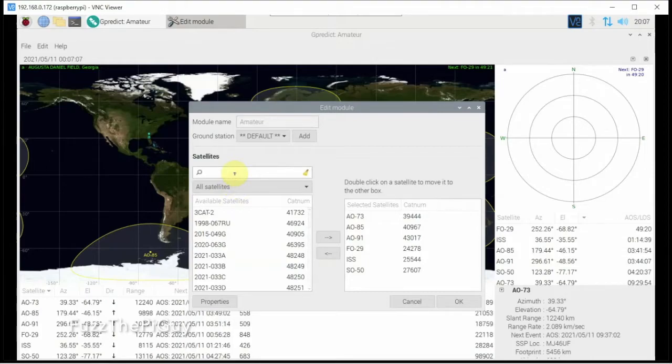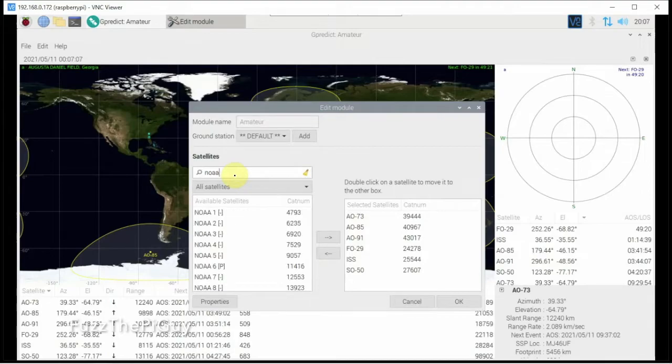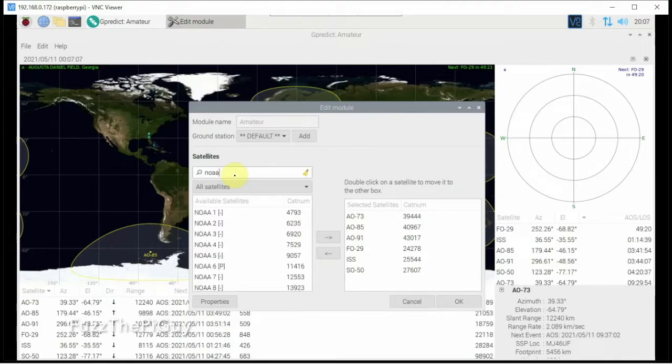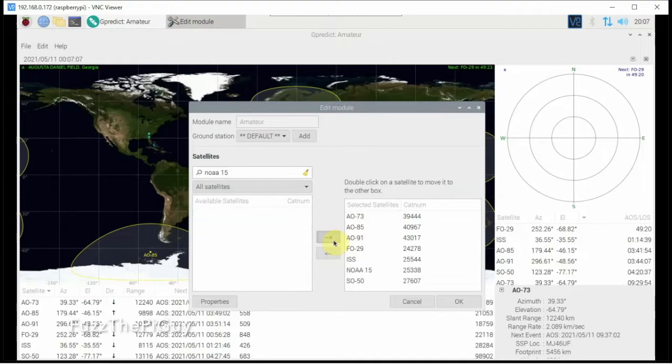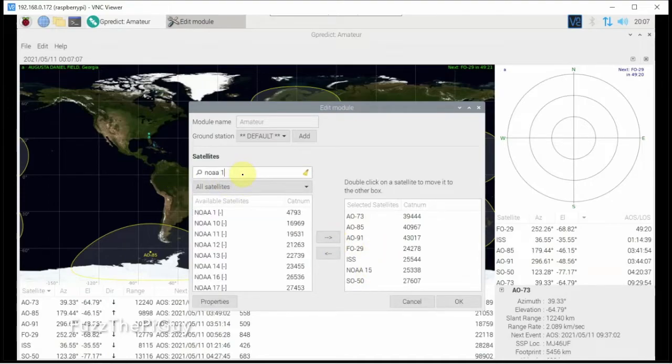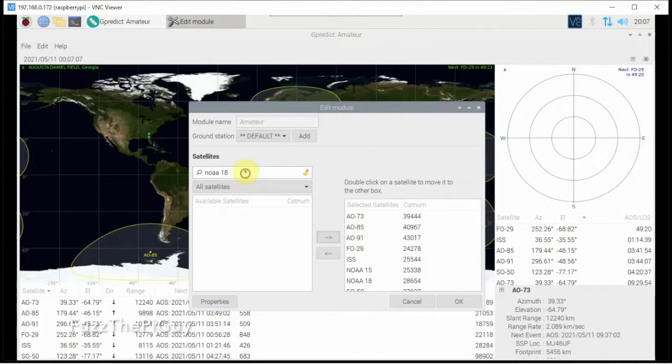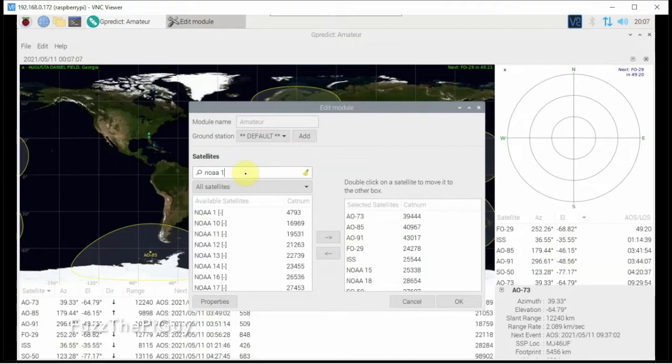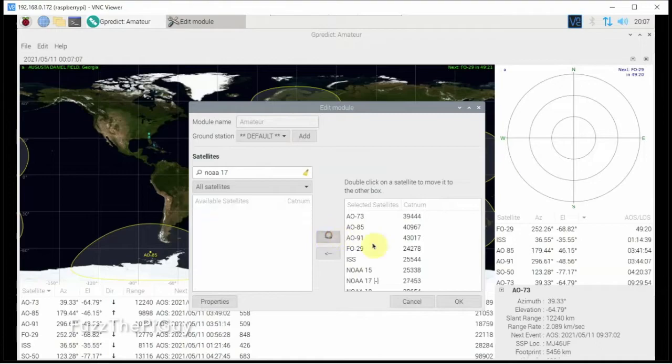So let's say we want to add NOAA, what, 15. So we can go there, we can hit the arrow to the right. There we go. So now if we want to add, what is it, 18, we can add that guy. And is it 17? We can add him.